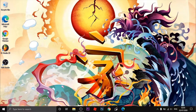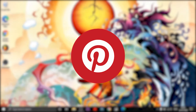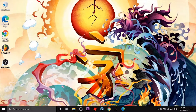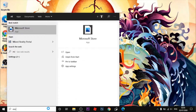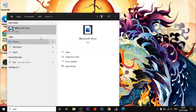Hey guys, welcome back to my channel. In this video I'm going to show you how to download Pinterest on laptop or PC. It's free and easy, so let's get started. First, open the search bar and type Microsoft Store and find Pinterest.